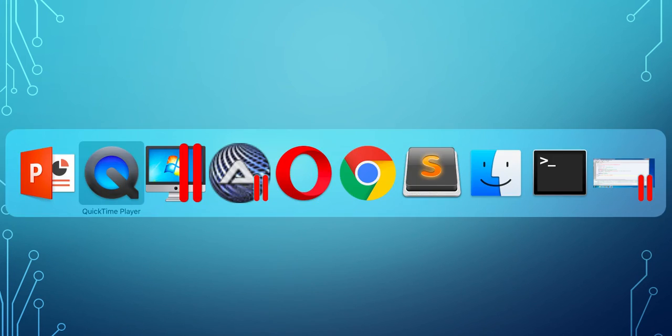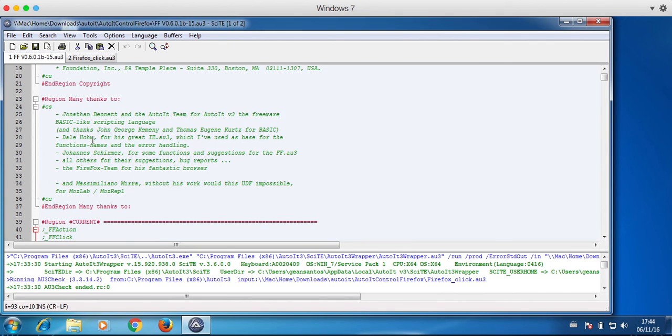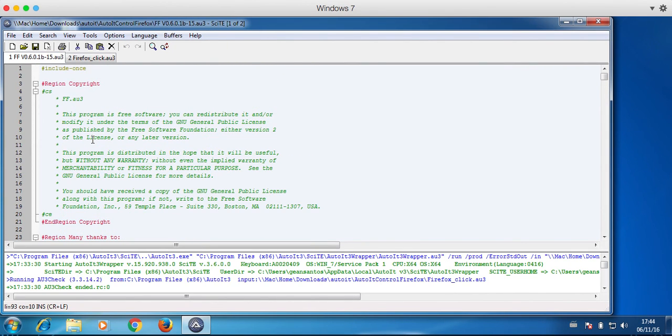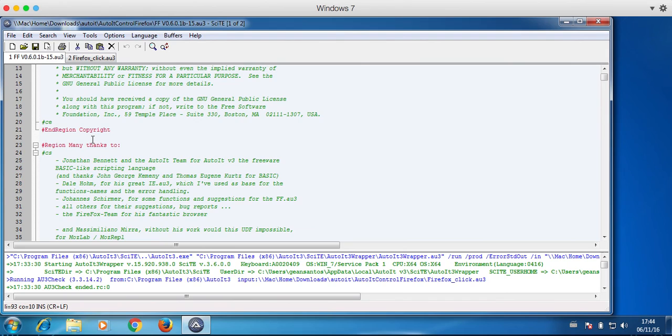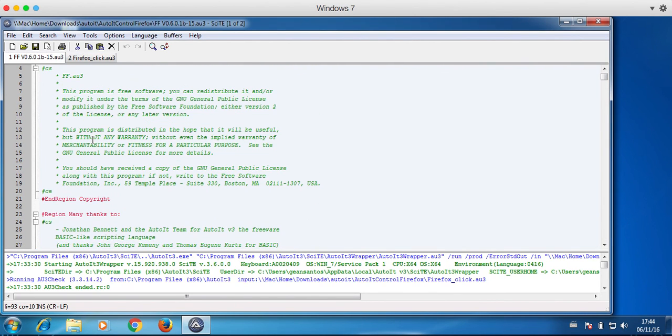Let's go there. Here I have my script on the AutoIt editor. Here I have the Firefox library for AutoIt, and the source code I have downloaded.